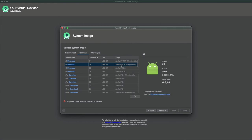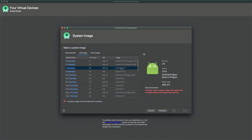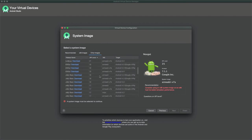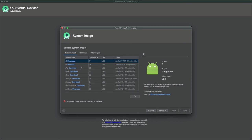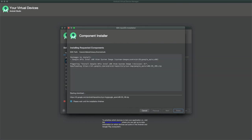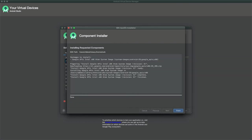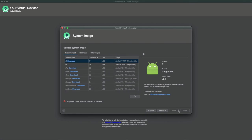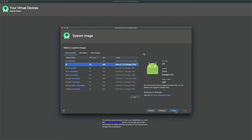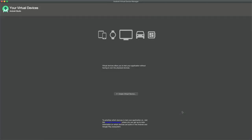Now we have to download a system image that defines the version of Android and what operating system the device will be running. You'll see a number of different image types. Under the Recommended section on the left, we have Android R (the pre-release version) or Android Q (the latest stable version). I'm going to click download on Q, which will start the download. Once that's done, click Finish. Now select Q for our new Android emulator settings and click Next. Here you can configure and name it — I'll leave the default and click Finish. Now we have a configured virtual device.